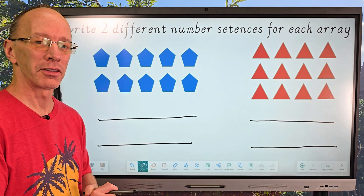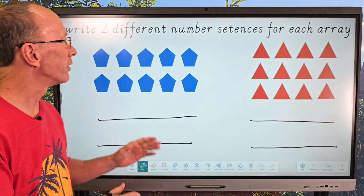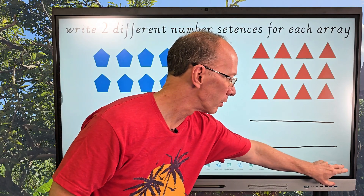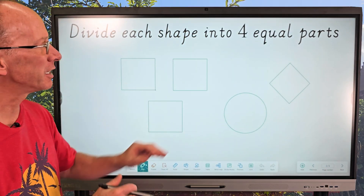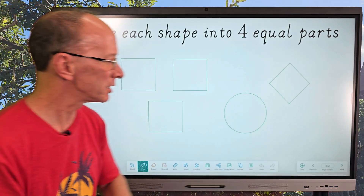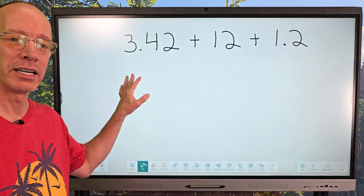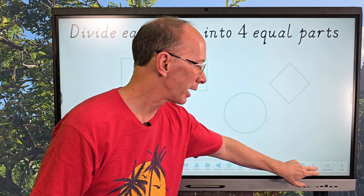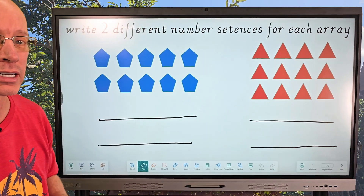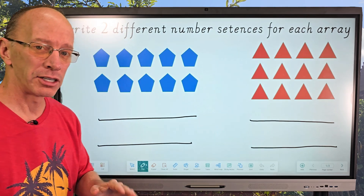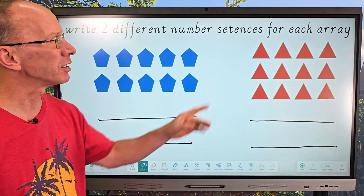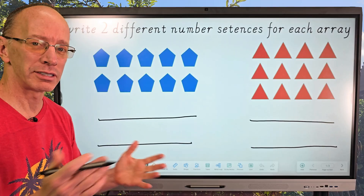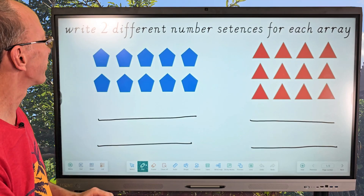Hey, welcome to the show and welcome to another math review. Today we're going to be writing two different number sentences for each of these arrays, dividing shapes into four equal parts, and adding numbers including some with decimals. Make sure you subscribe so you don't miss one exciting episode. Also take a look at our new channel called Dino Math — we're doing cool mathematics, dinosaurs, and Beyblades. Alright, let's begin.